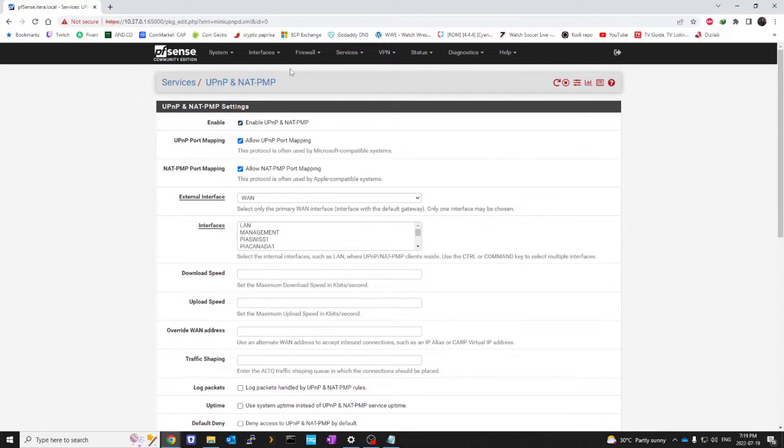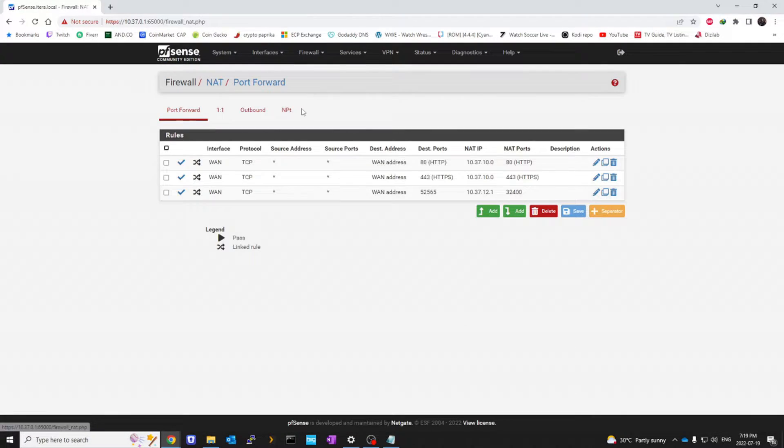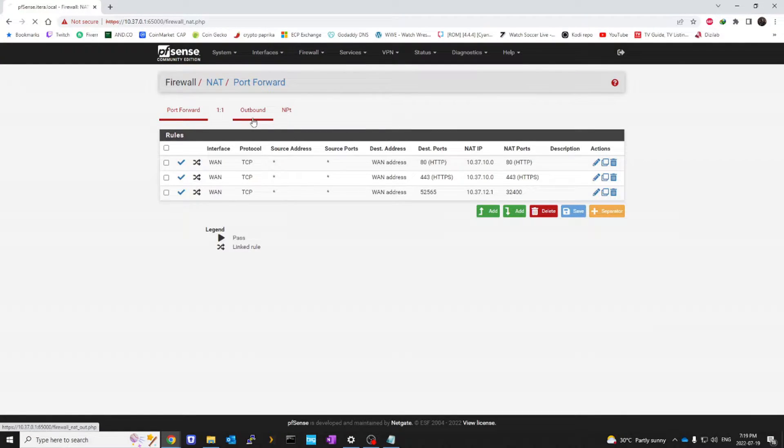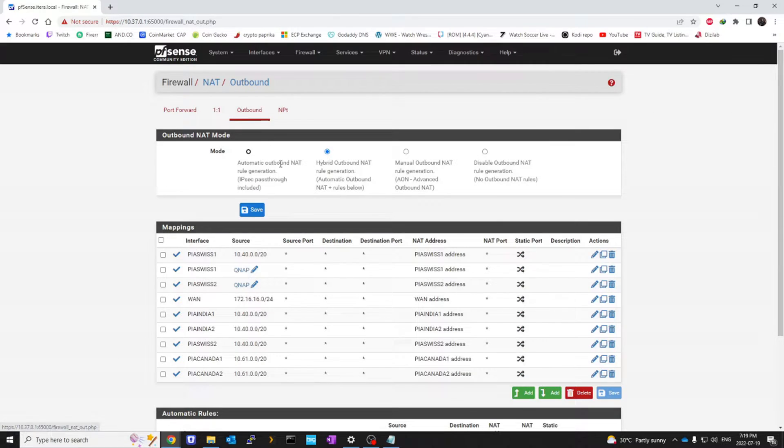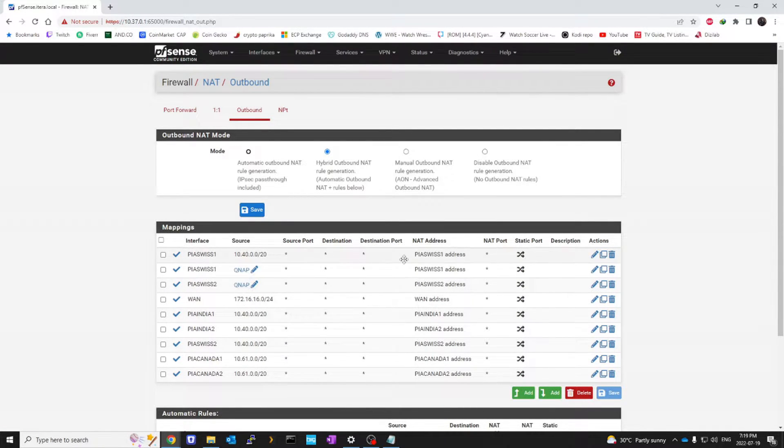There's an additional setting that you might want to go to your firewall. You might go to NAT, go to outbound, and we are going to click on add.